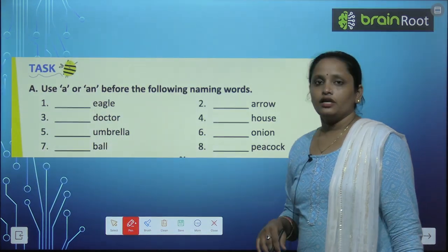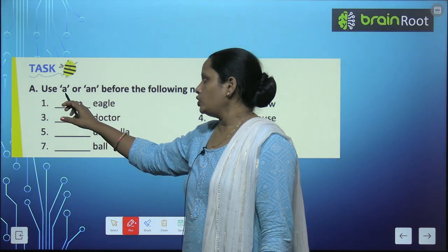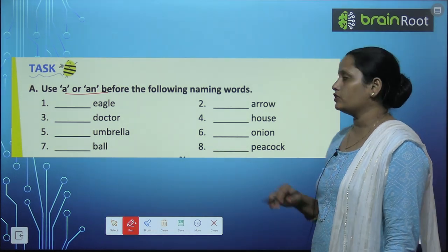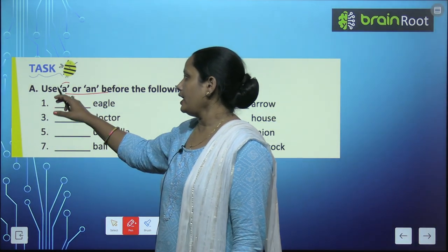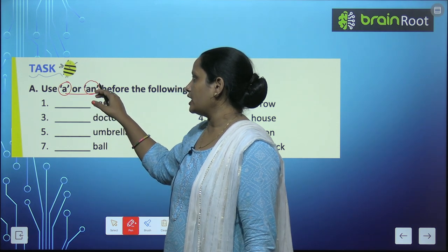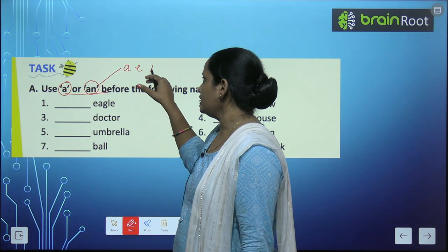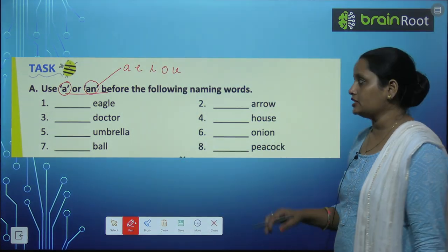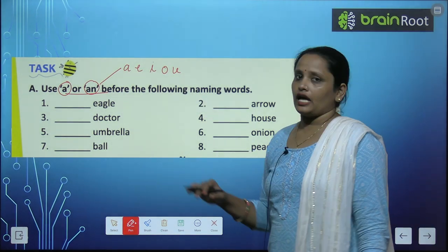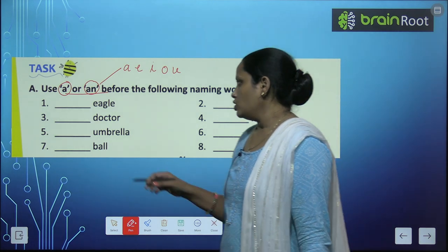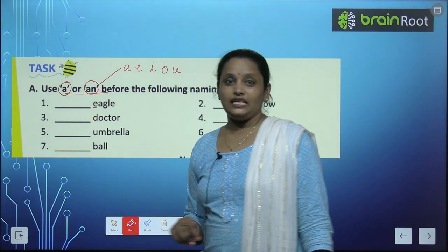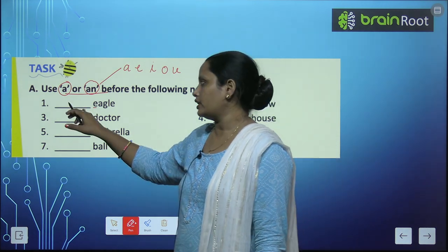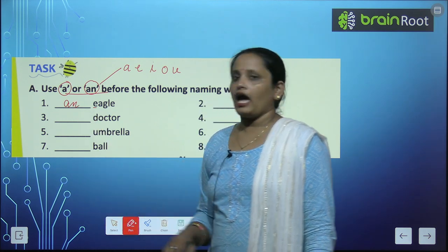Now let's do exercise A: use A or AN before the following naming words. इन naming words से पहले हमें A या AN लगाना है. An कहां लगाते हैं? A, E, I, O, U से पहले — means vowel से पहले. इनके अलावा जितने भी बचें वो सारे consonants हैं. First है E — E for Eagle. E तो एक vowel है. तो लिखते हैं An Eagle.